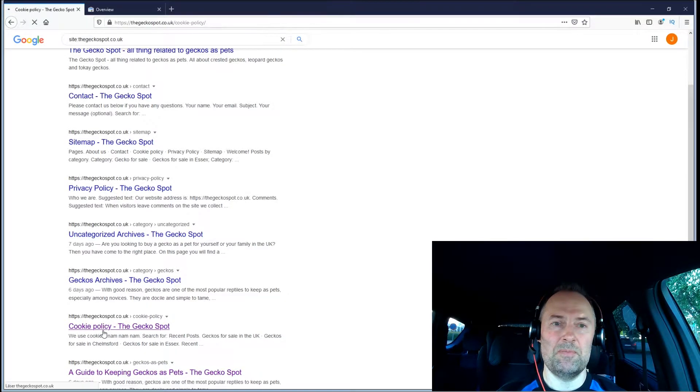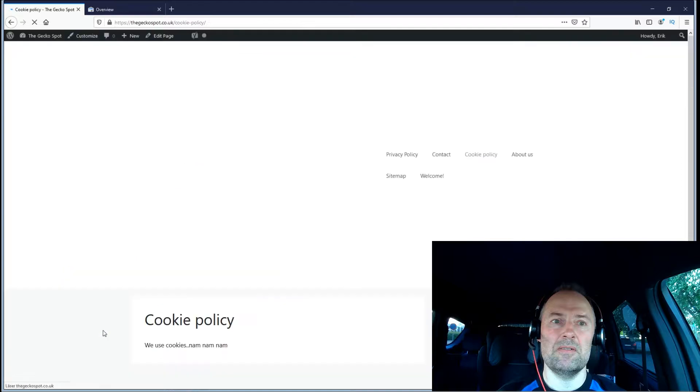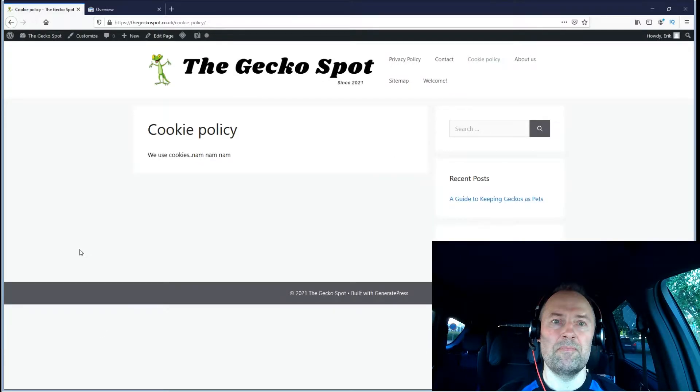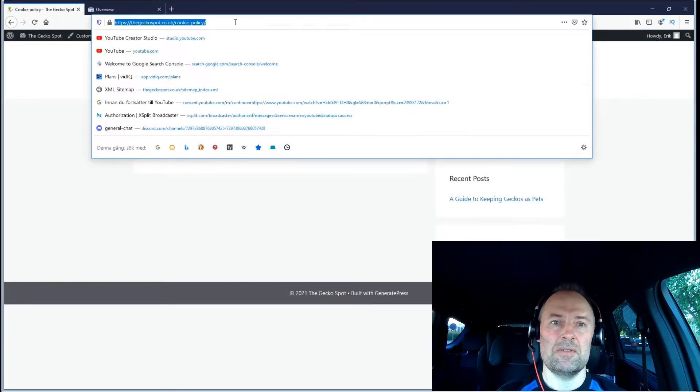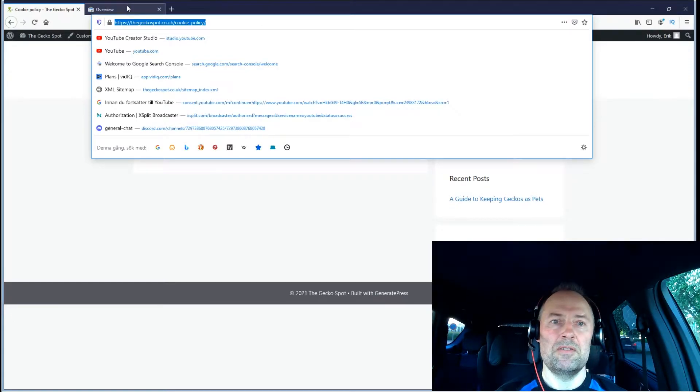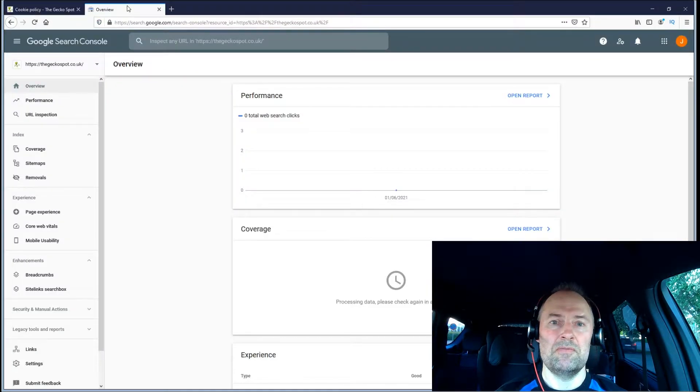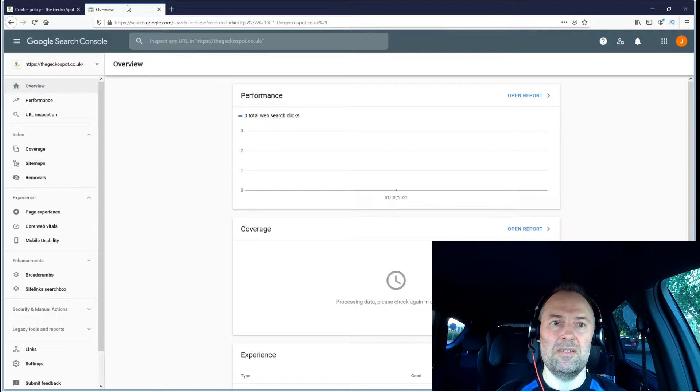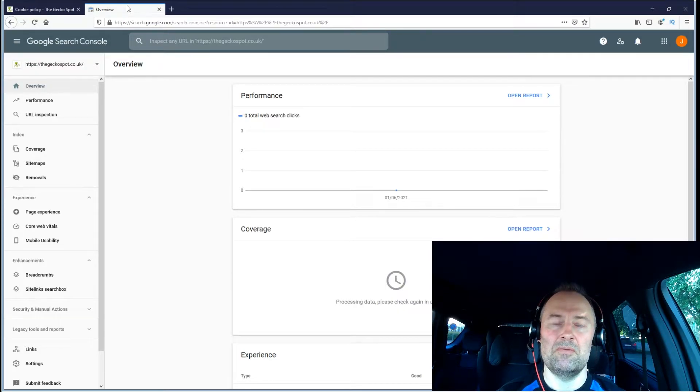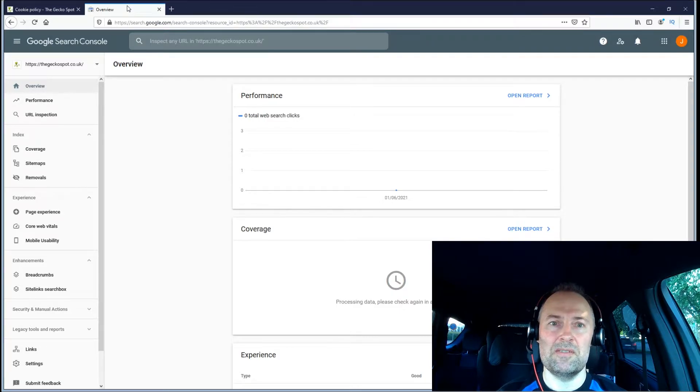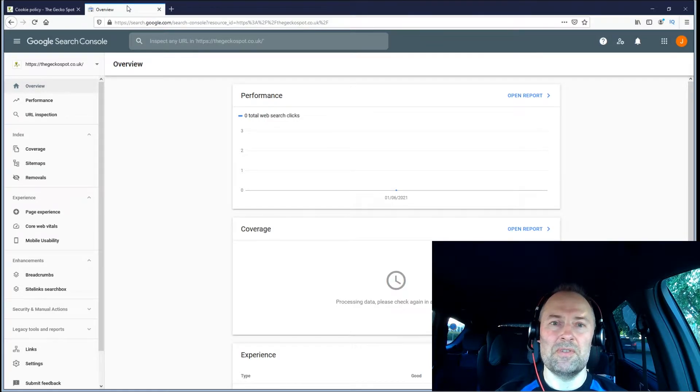To give an example, I would like to not index my cookie policy. If I go to that page, I'll just copy the URL. What you need to do is if you haven't added your site into Google Search Console, you should really do that for lots of reasons, and this being one of them.